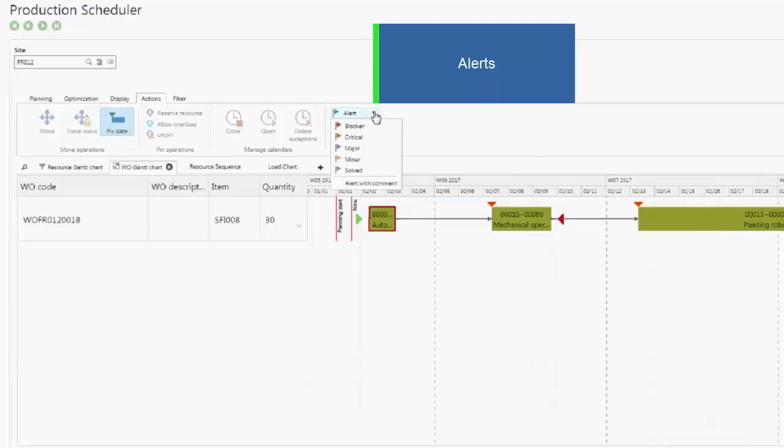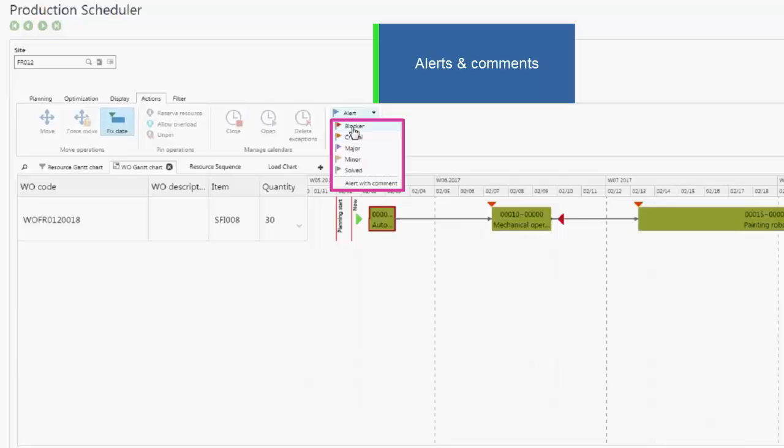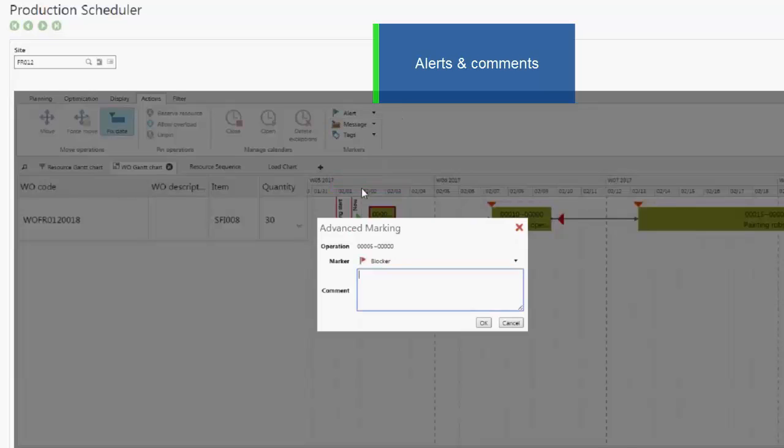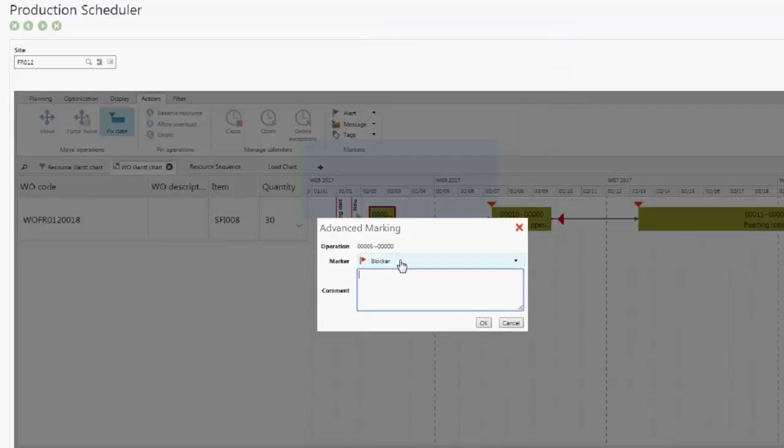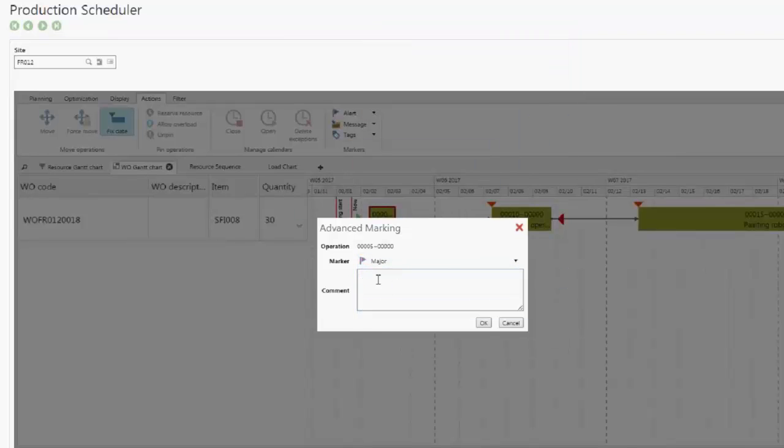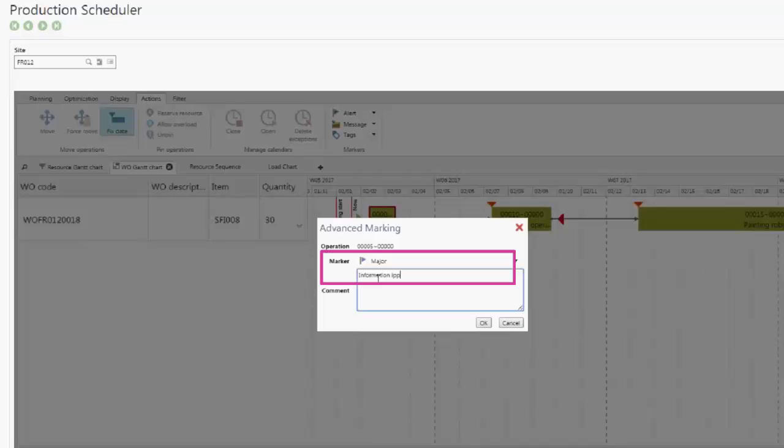In the list, you can select pre-configured alerts, either using only the alert or using the alert combined with a comment. In this example, I select a major alert and I add an important information on the operation. A flag automatically appears.